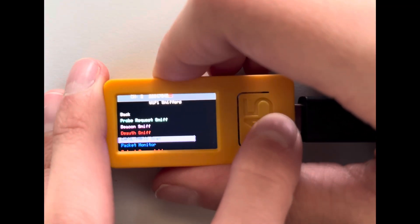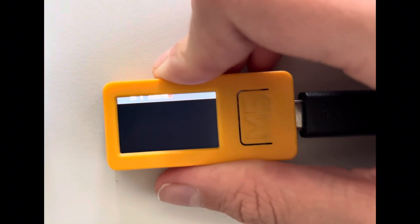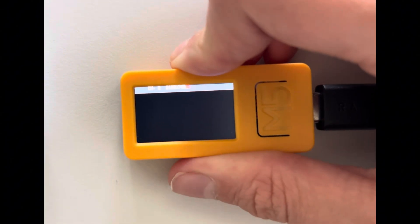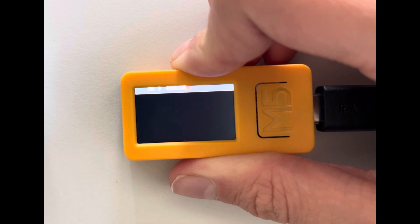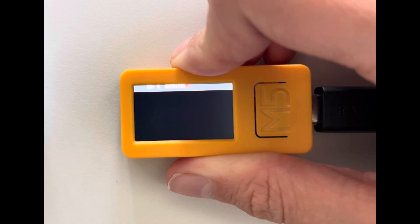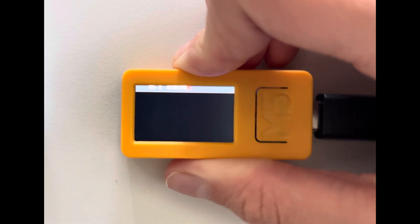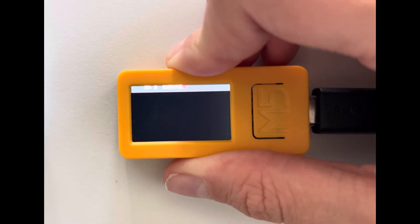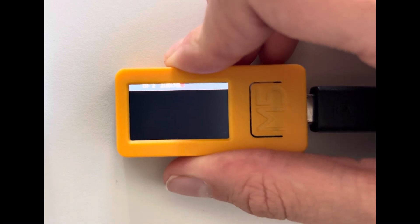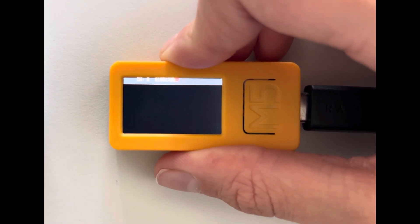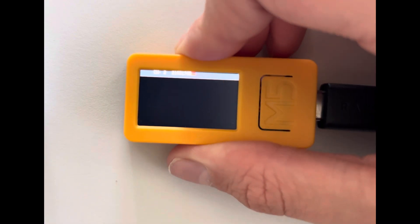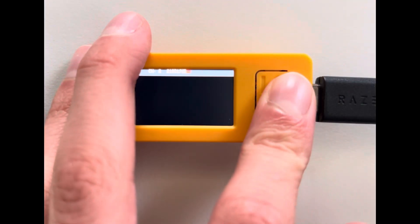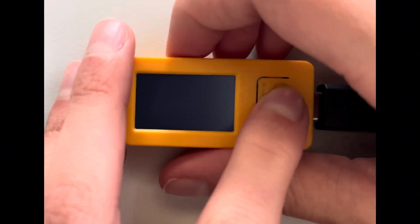So then we got the EAPOL PMKID scan. So this captures the handshakes which are useful if you try to hack the WiFi password. But I think it's not working right now, or maybe it will and it saves it somewhere. Let's go back. So Scan Access Point I did this many times.